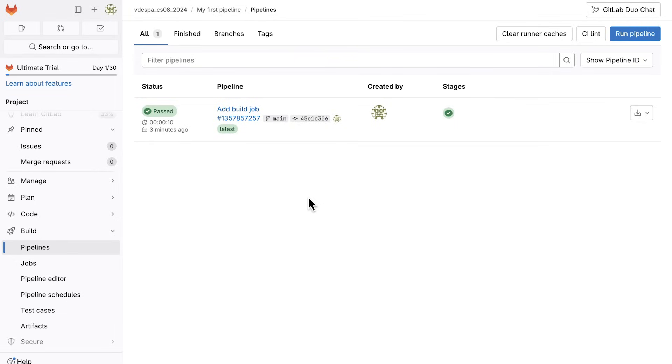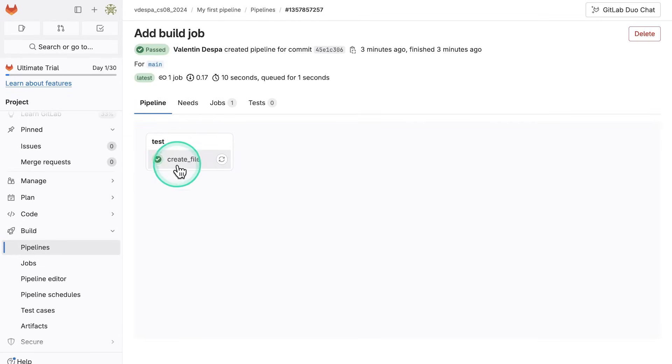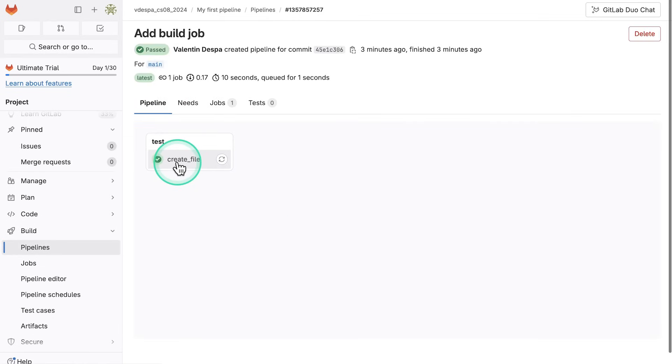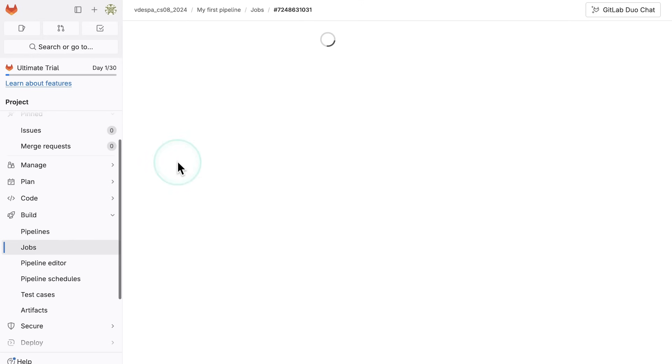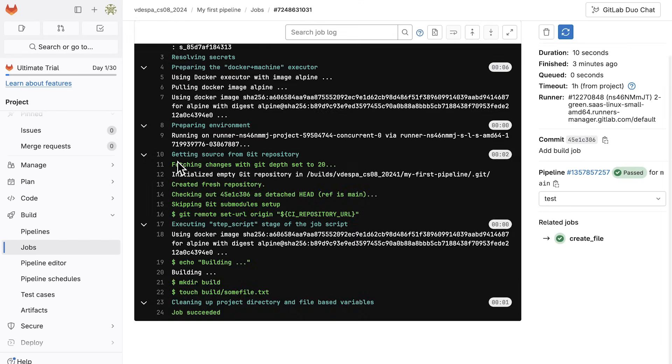And let's see here, this pipeline and the execution of the pipeline has been triggered because we made a commit in the repository. So every time we make a commit, a new pipeline is going to be started. So we can take a look here at the pipeline. And we're going to see here that we have this create file job here. If we click again on the job, we're going to see the execution logs for this job.